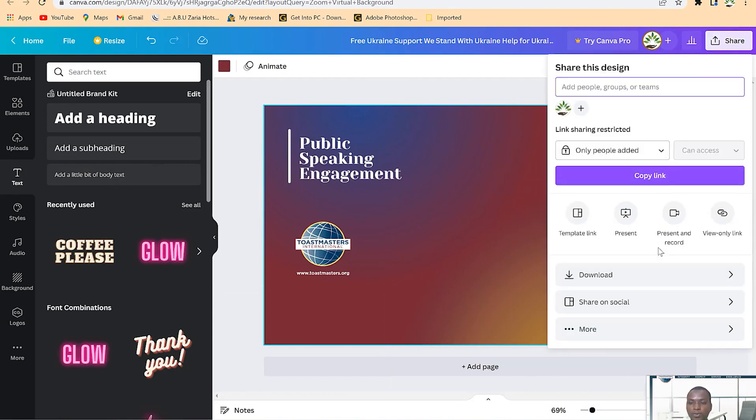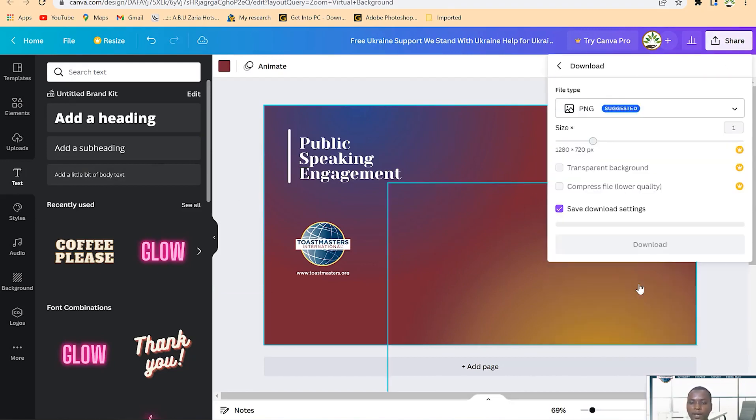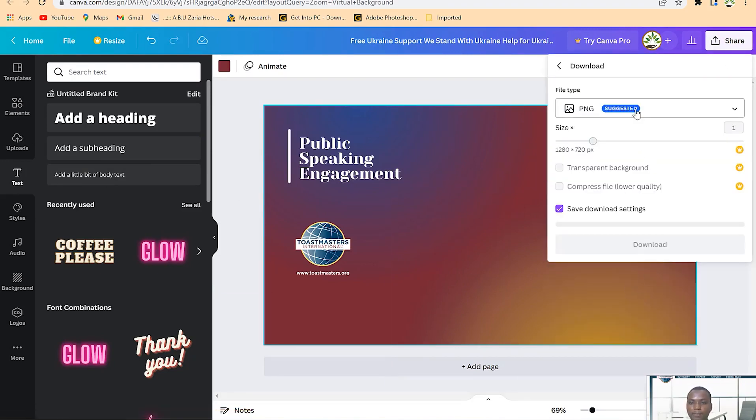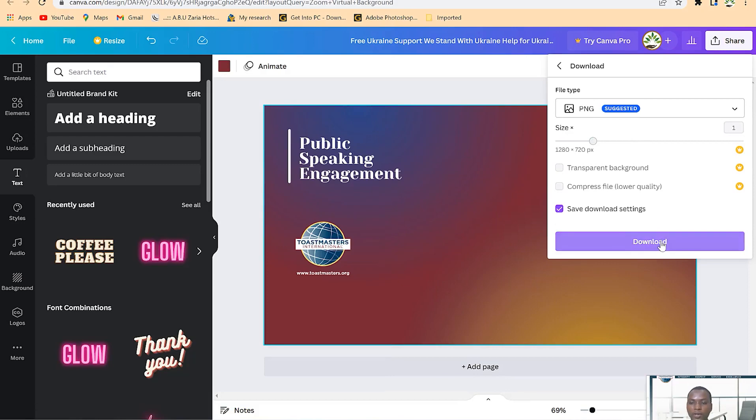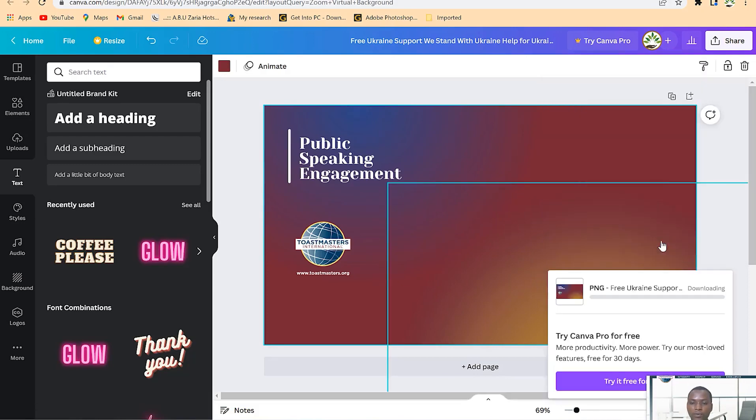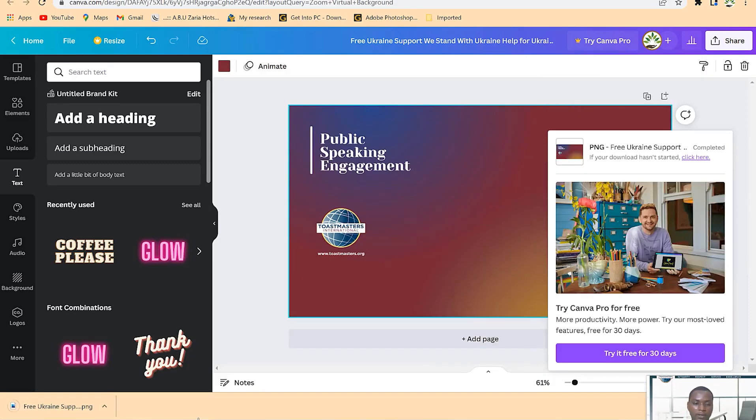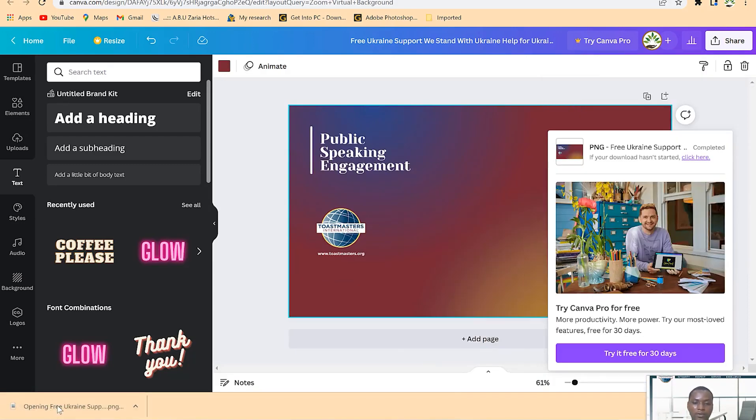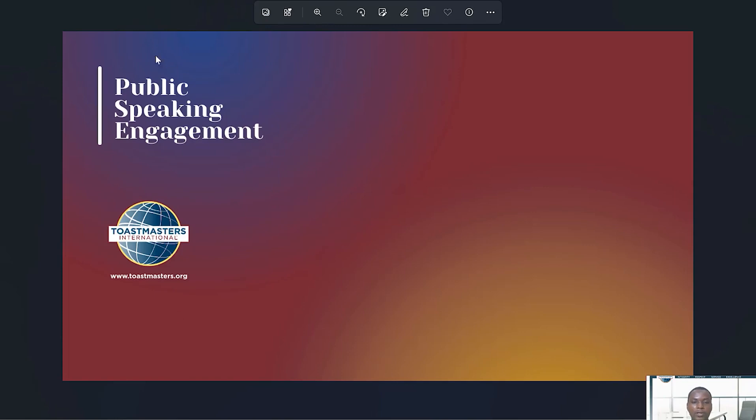You can just come over, click to share, and come to download. Select the PNG and just say download over here. You can see it has just downloaded. You can just click to have a sample look - so this is your virtual background that you've just designed.